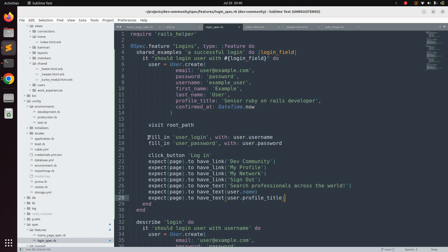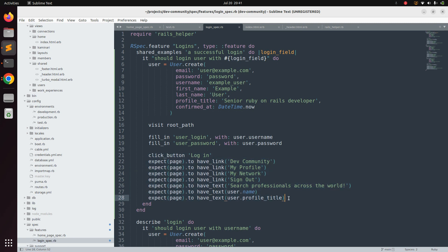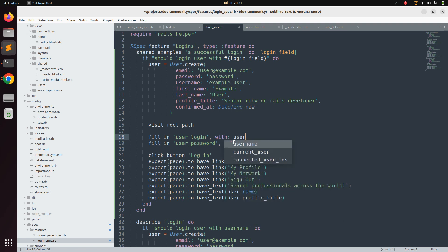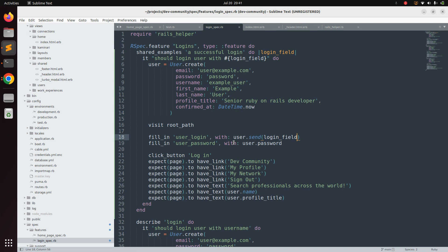Inside the shared example, we create the user with `User.create`, fill in login, and check the same assertions as before. The key change is that instead of hardcoding `user.username`, we use the `send` method: `user.send(login_field)`. The `send` method dynamically calls the appropriate method — either `username` or `email` — based on the parameter passed to the shared example.